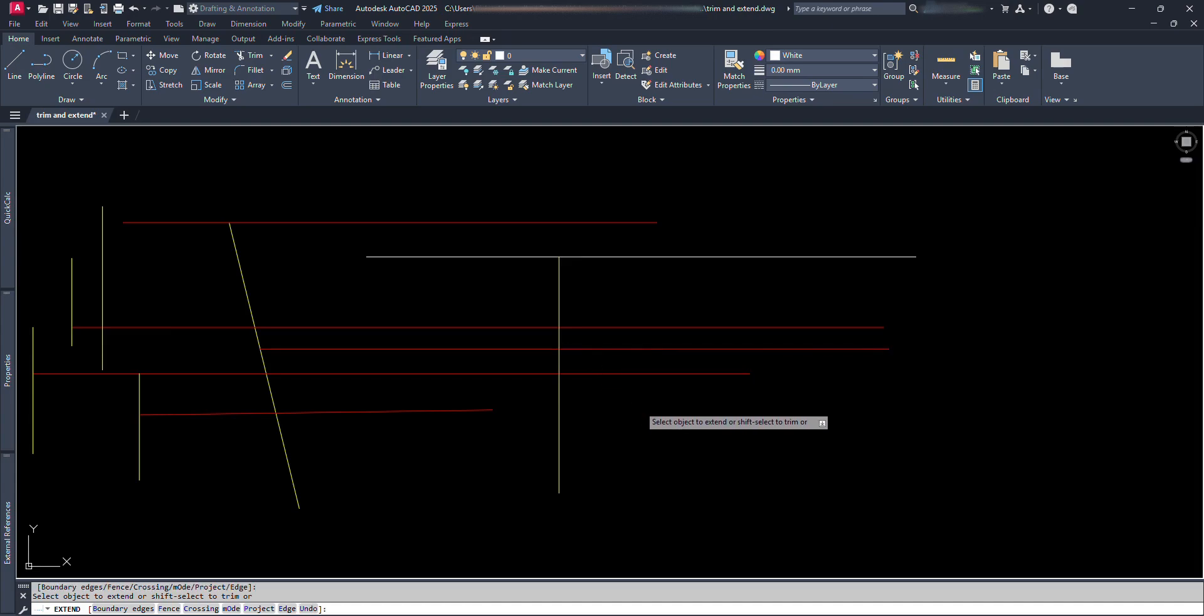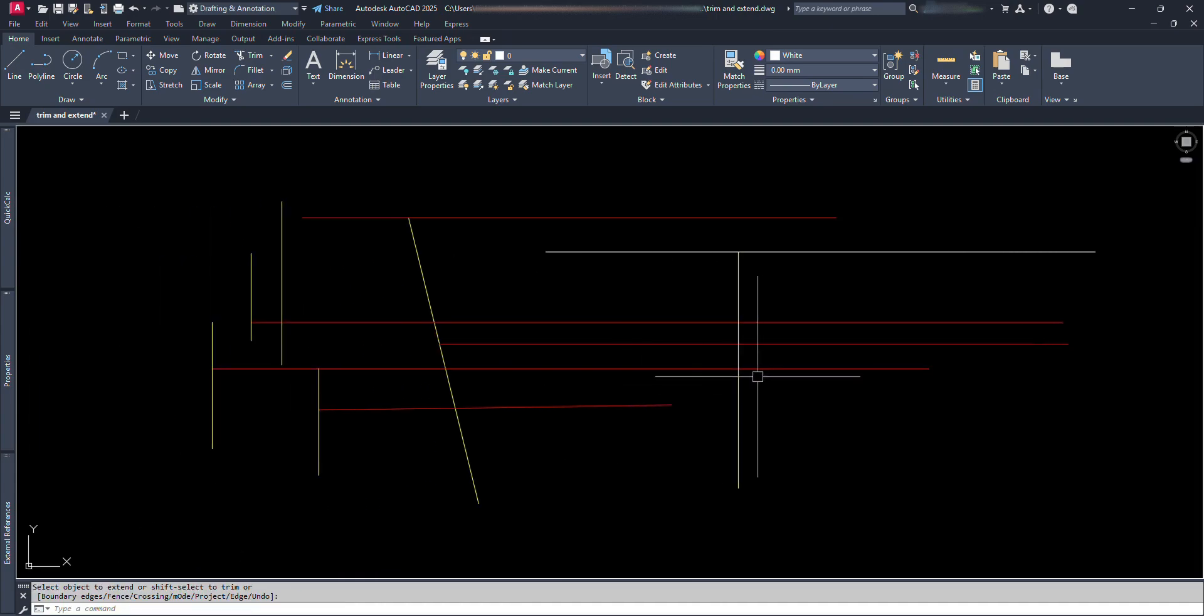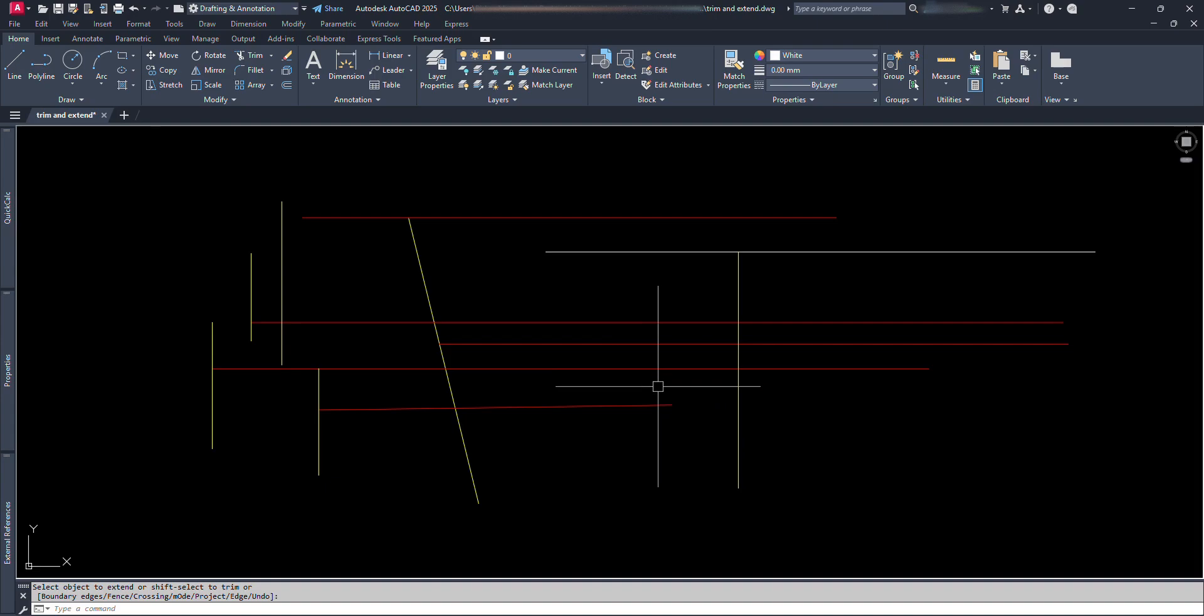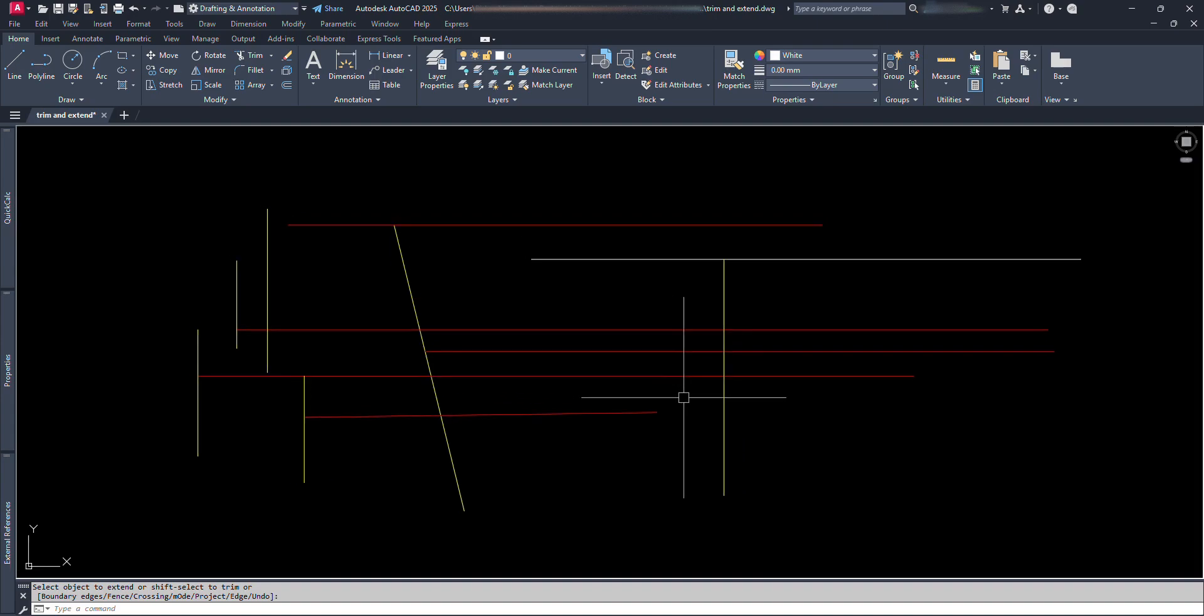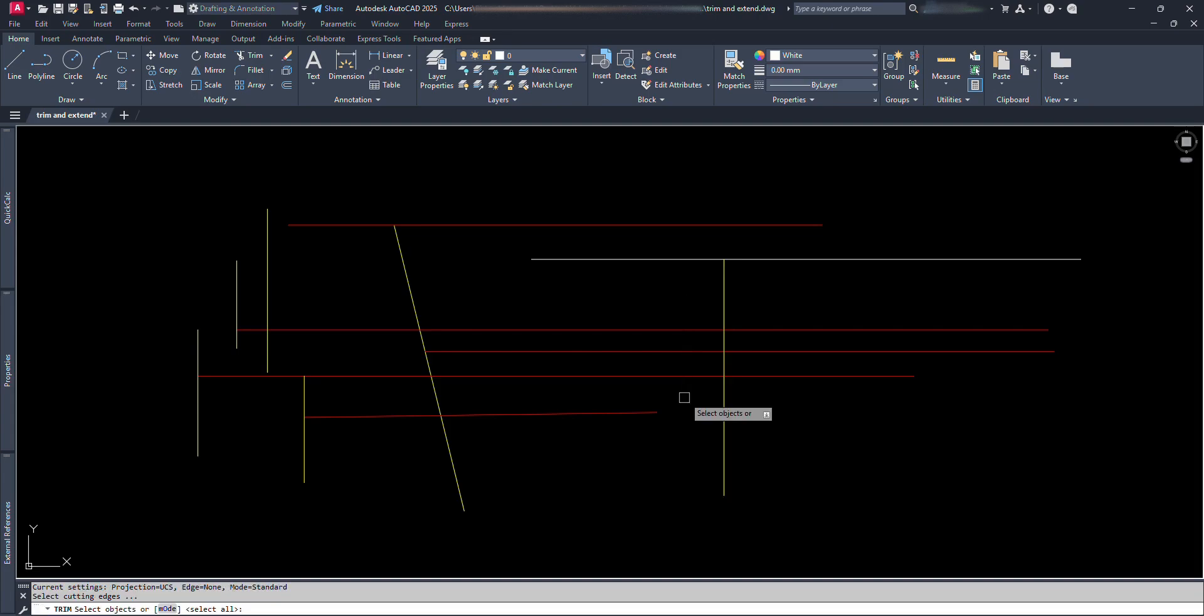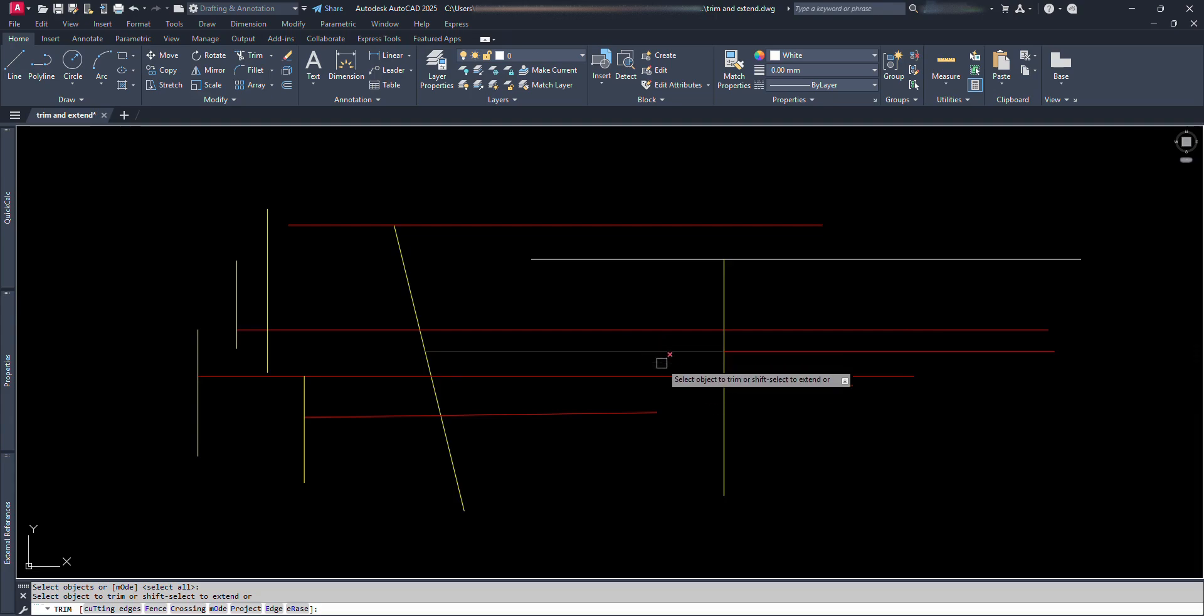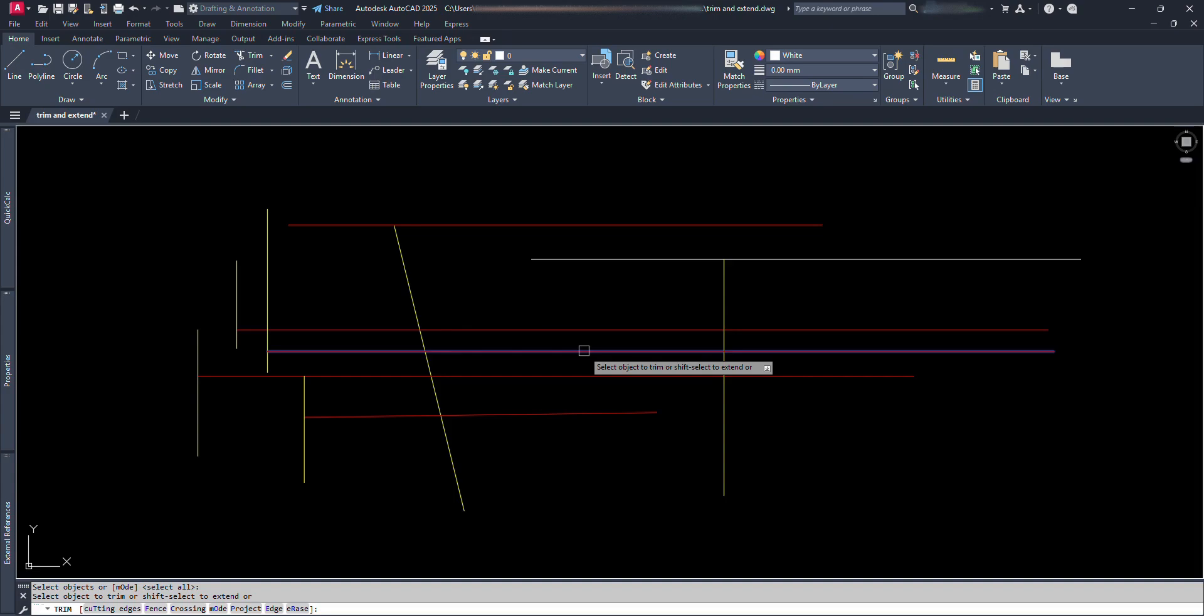There's one other good function while trimming or extending. We can alter the command from Trim to Extend or vice versa just by pressing and holding the Shift key. Let's see. Let's give Trim command, again press Enter without selecting the reference line. We can see the preview of trimming part. Don't click yet, press and hold Shift key. Now we can see the preview of extension when we move the cursor above the line. Click with the Shift key on will extend the line.